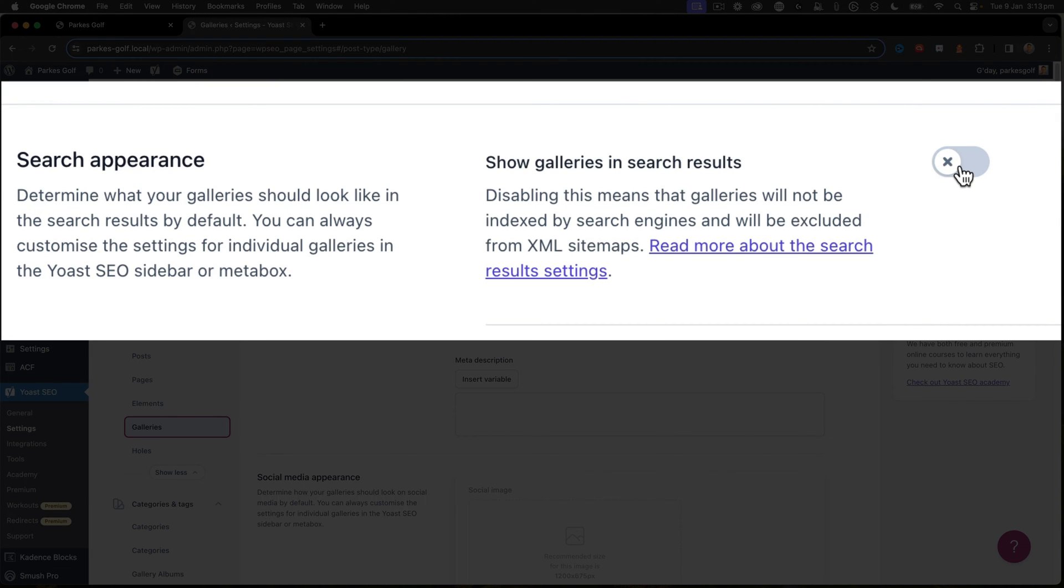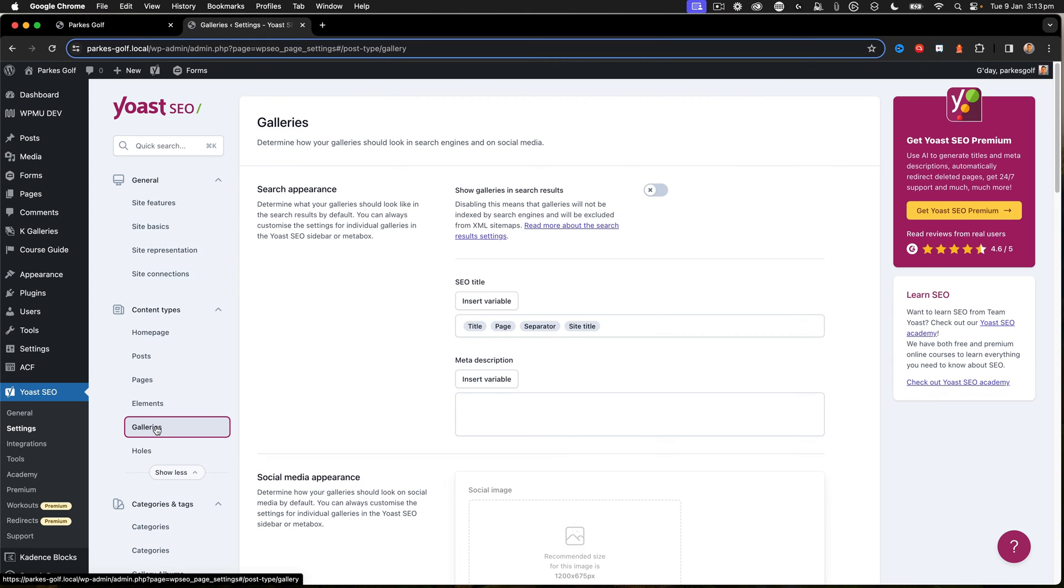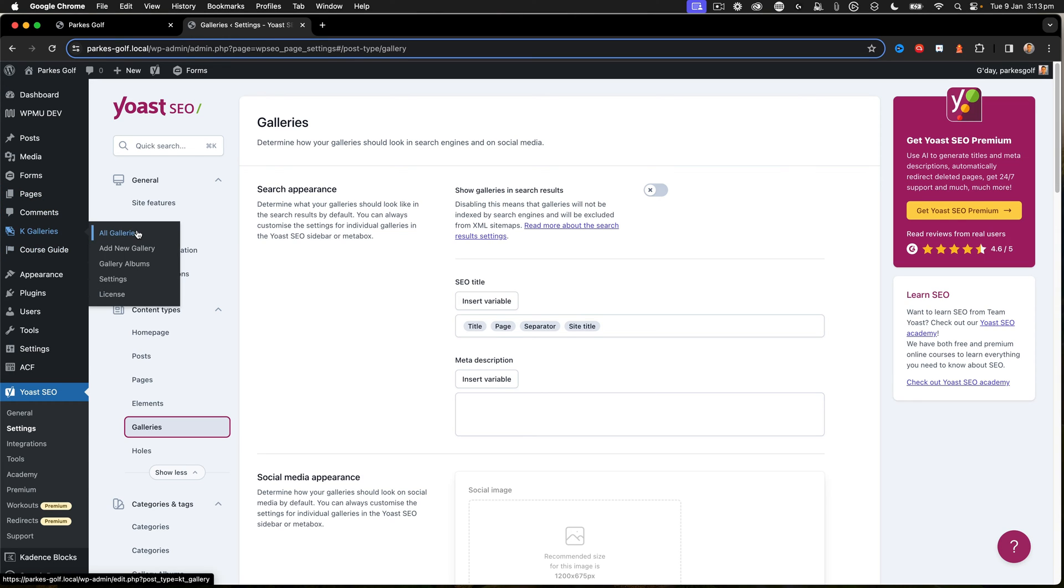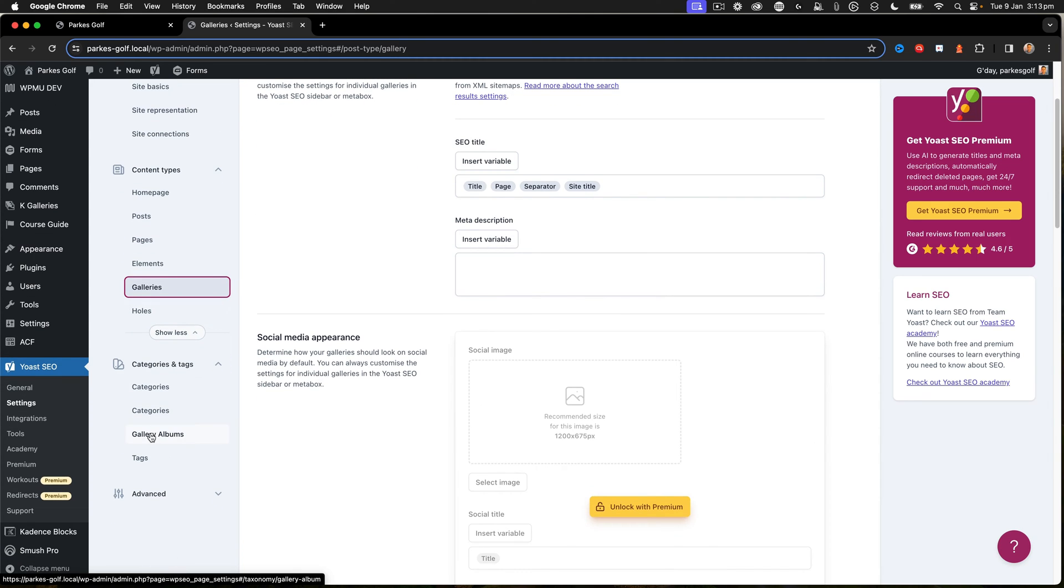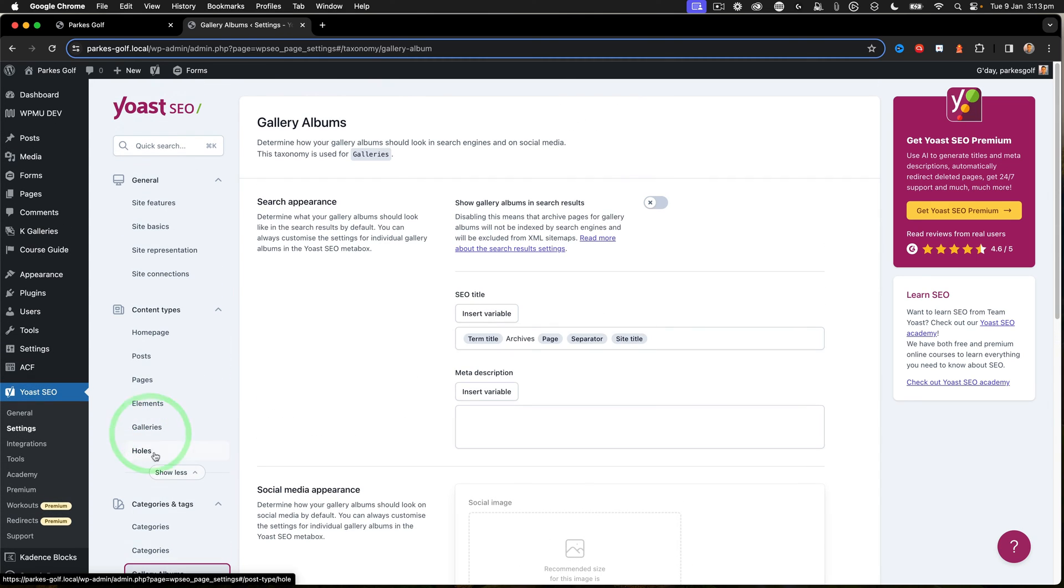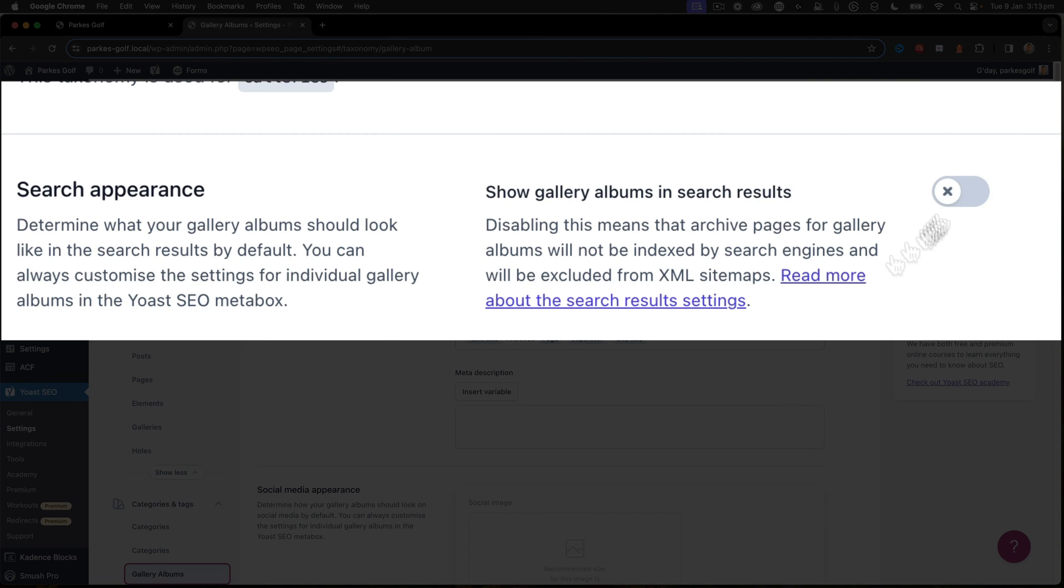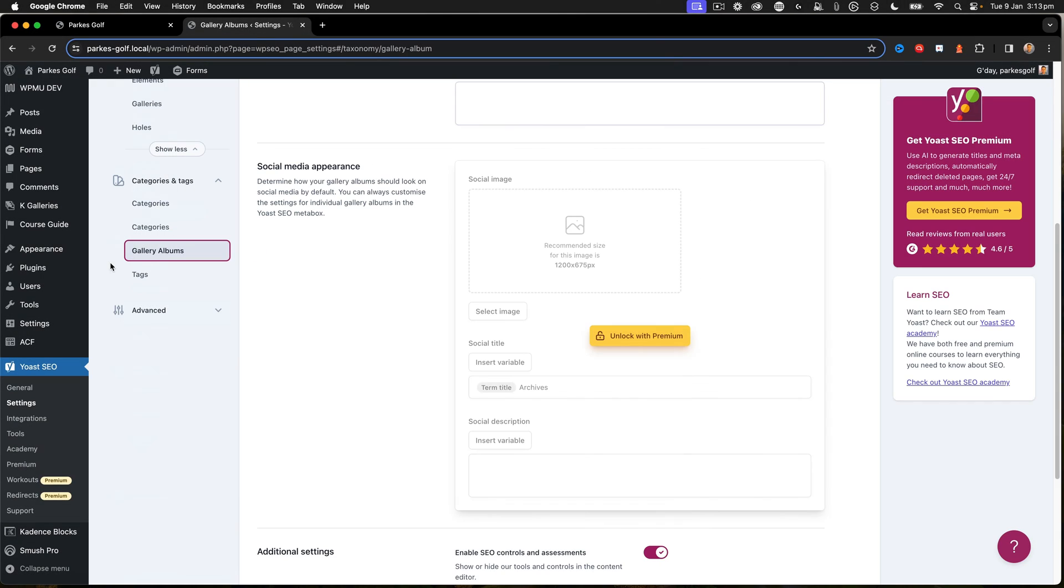Secondly, galleries. Galleries also needs to be turned off. We don't want our galleries as a custom post type to show up. As I scroll further down, I've got the gallery albums. I also want those turned off as well.